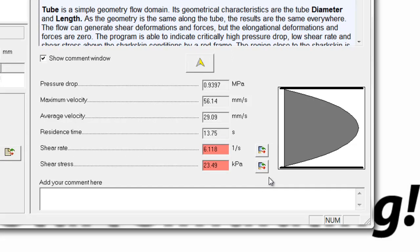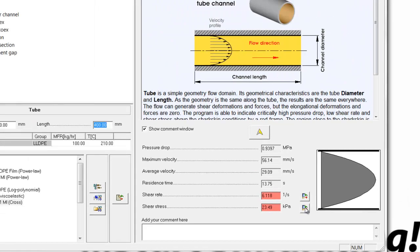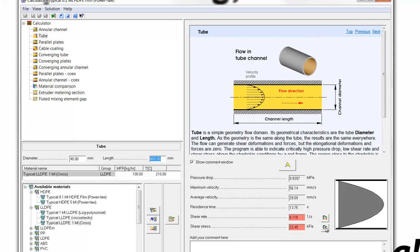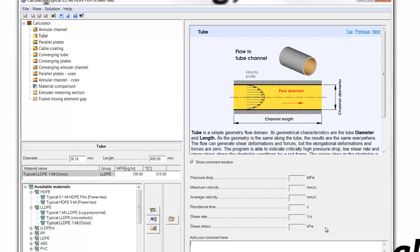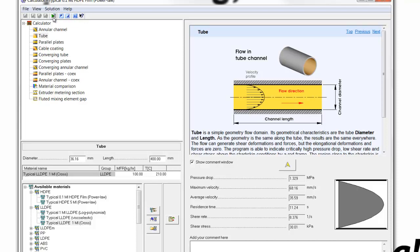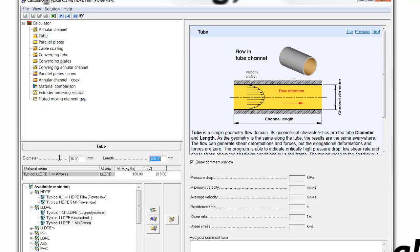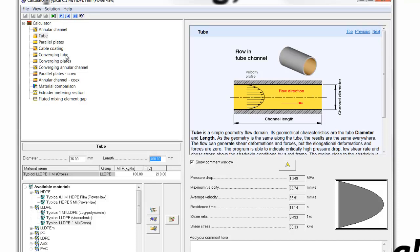The software has a feature with this button right here where it will automatically determine the correct ID of the adapter. And we'll see here that it's 36.16. And when we calculate again at that size, we'll see that we've achieved 30 kilopascals, and now we're at 8.4 reciprocal seconds on the shear rate. Of course, 36.16 isn't a very standard drill size, so we adjust it slightly so that it can be manufactured relatively easily.